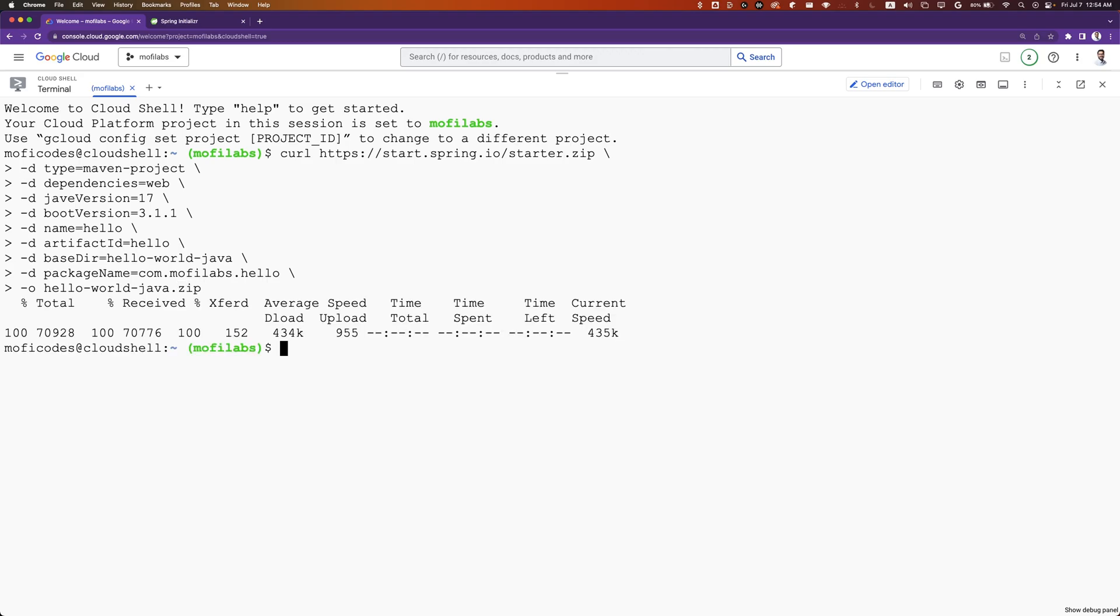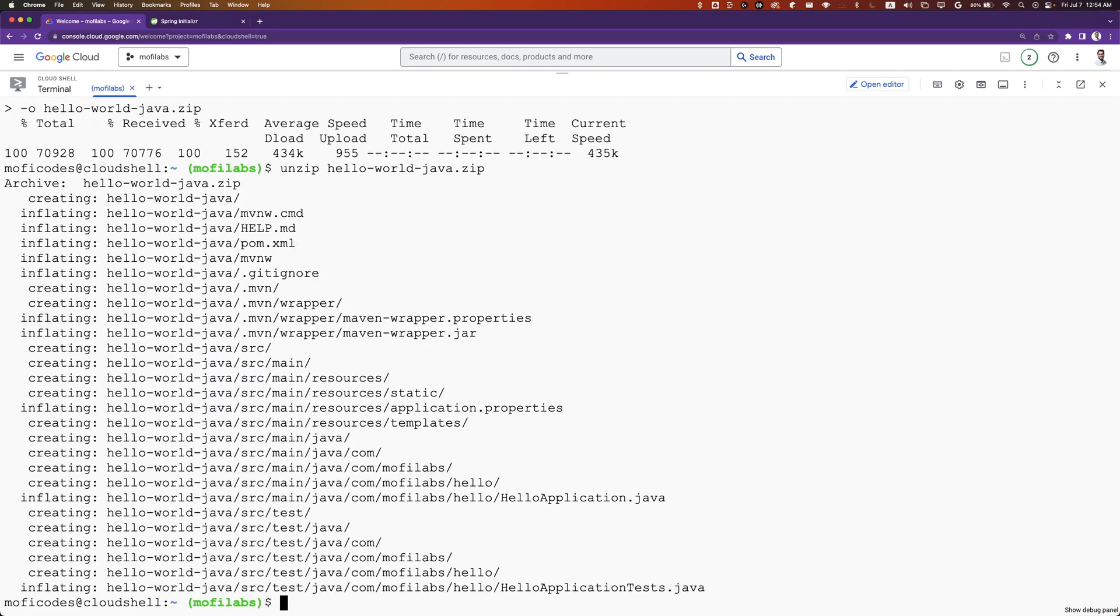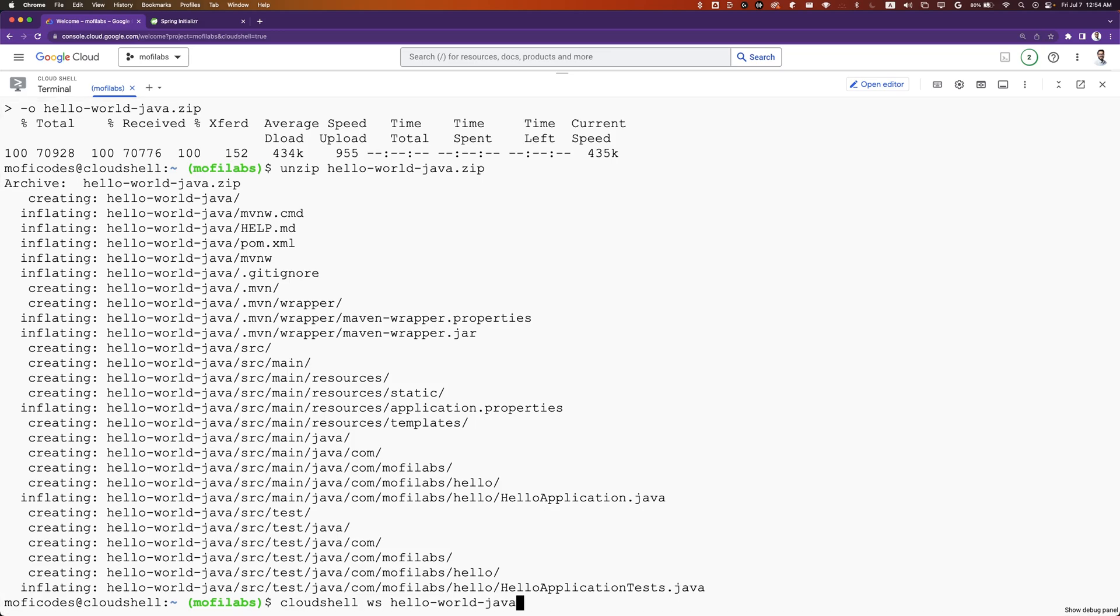We can unzip the file with unzip helloworld-java.zip. We can open the folder as a Cloud Shell workspace with cloudshell workspace helloworld-java.